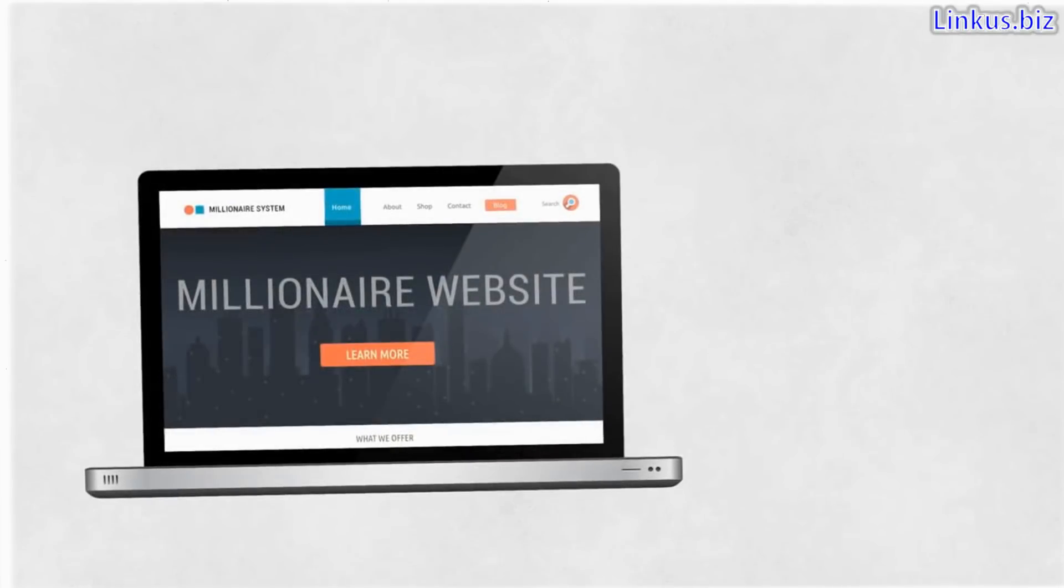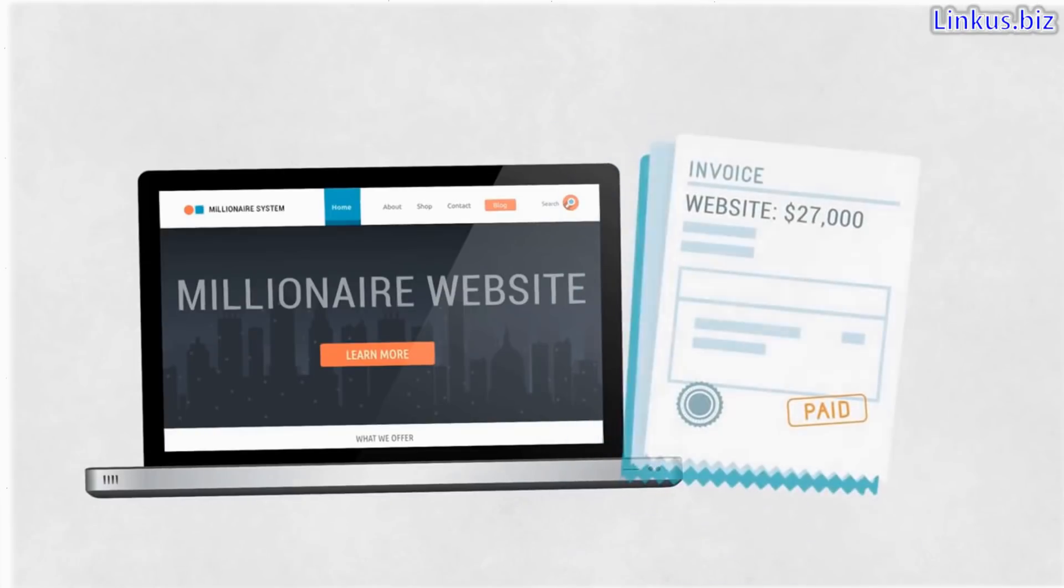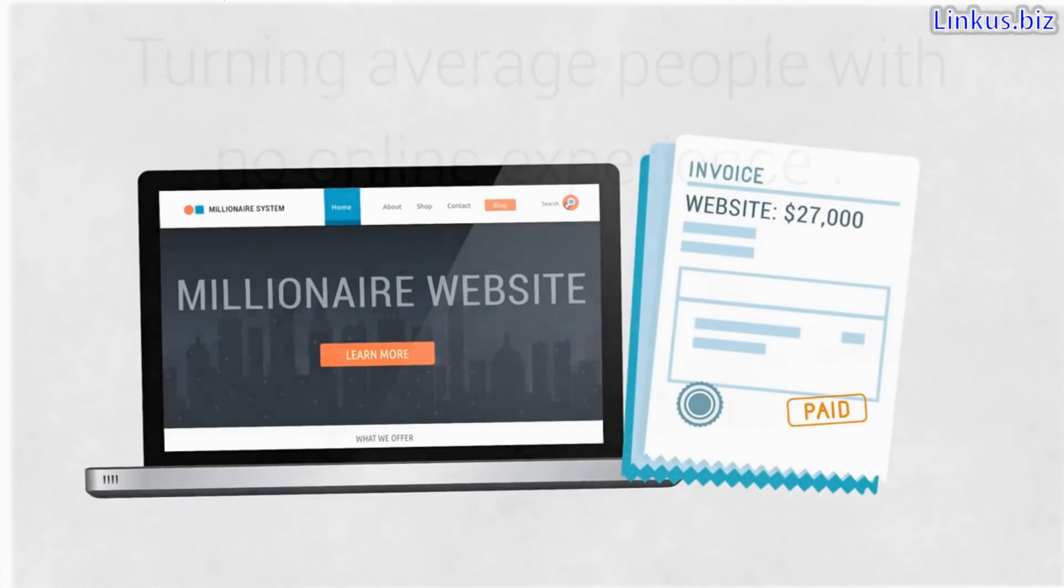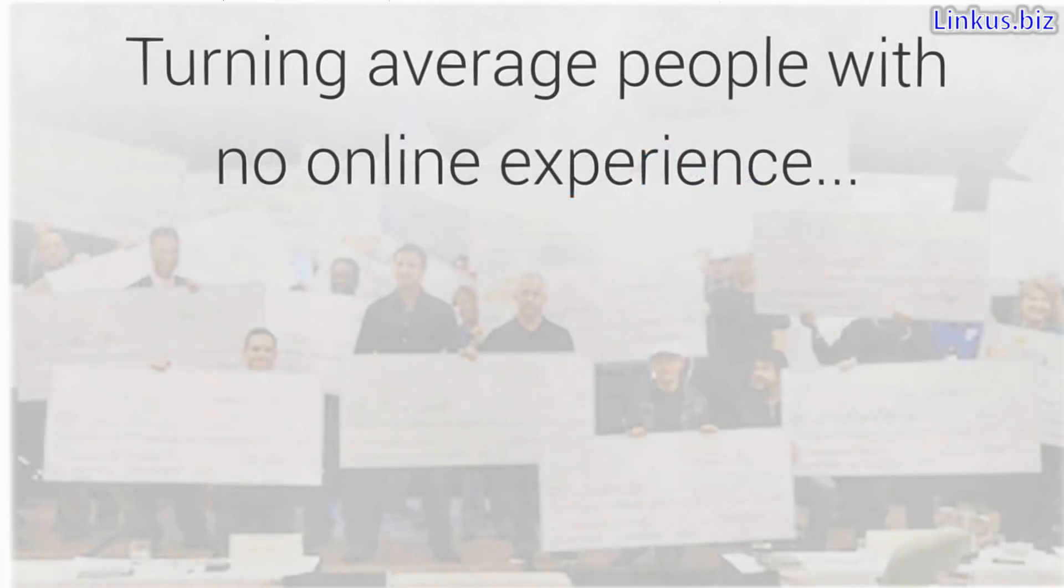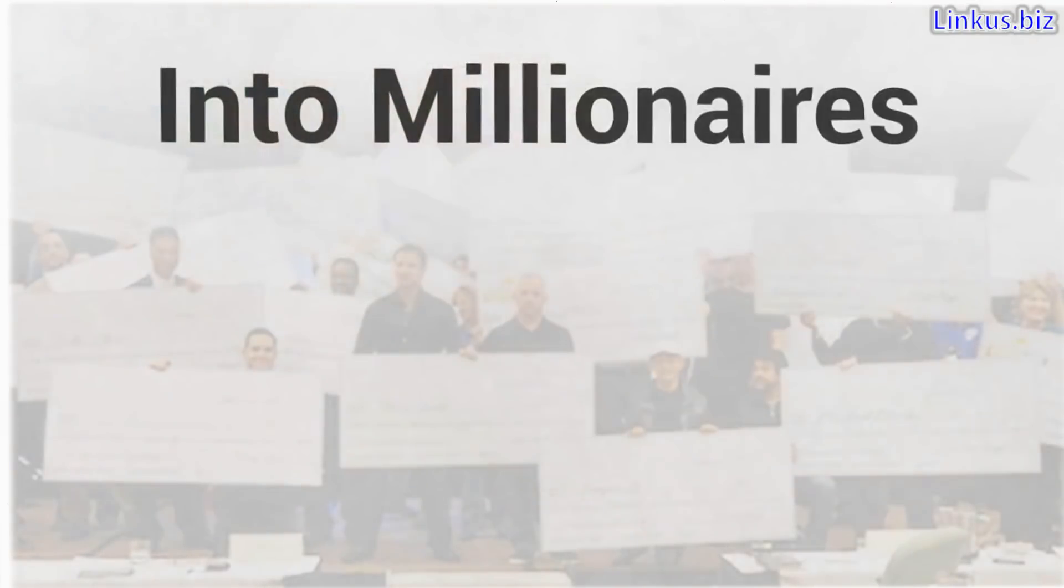Along with a website that helps you sell them every single day. Think about this for a second. You're getting a profitable, ready-to-go, money-making website that would cost tens of thousands of dollars if you tried to build it yourself and is turning average people with no online experience into millionaires.